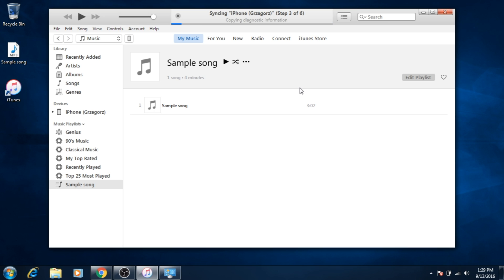And that is all. When synchronization is over you can unplug your iPhone.